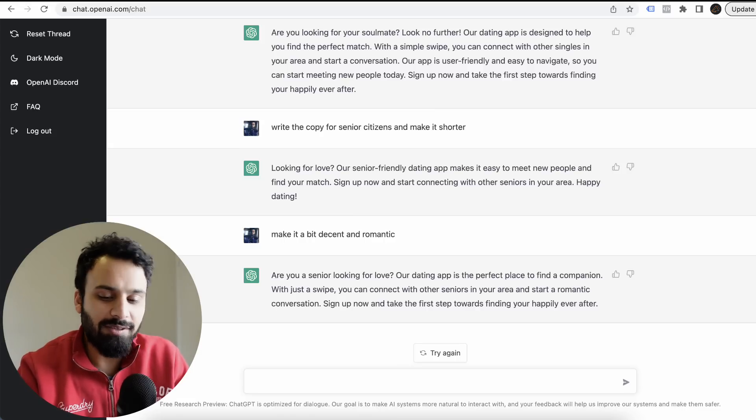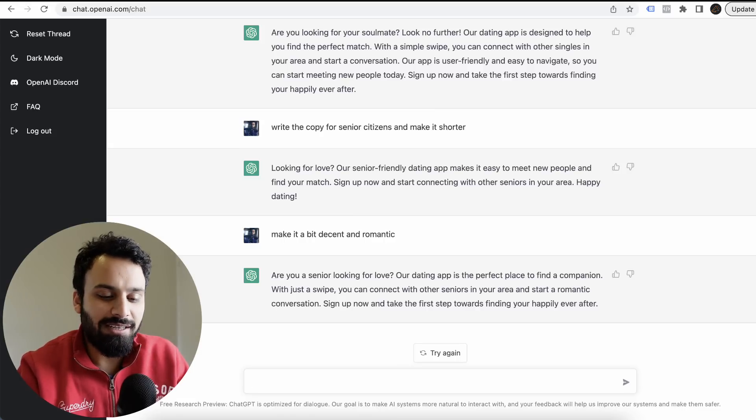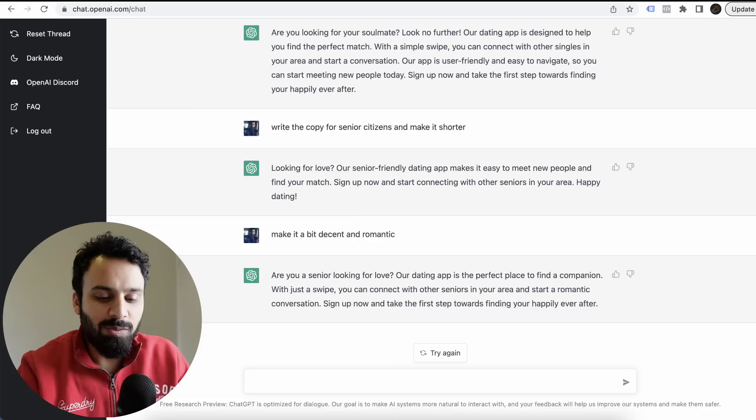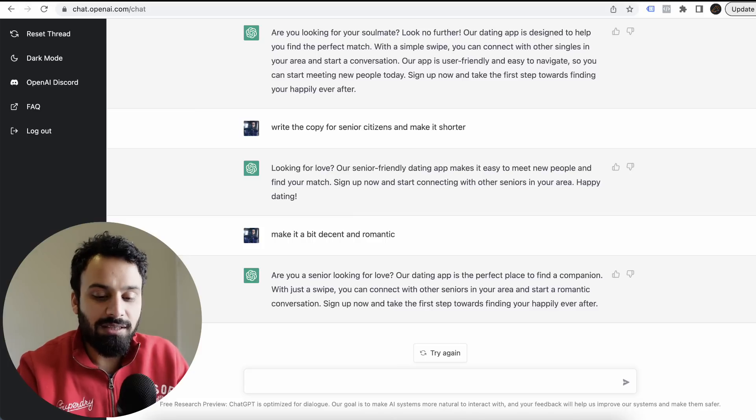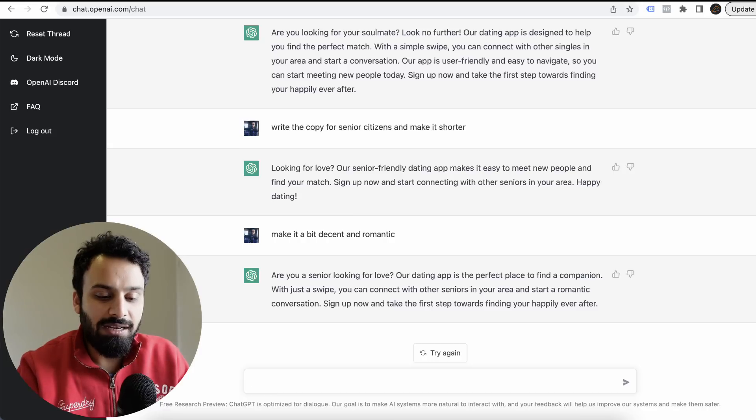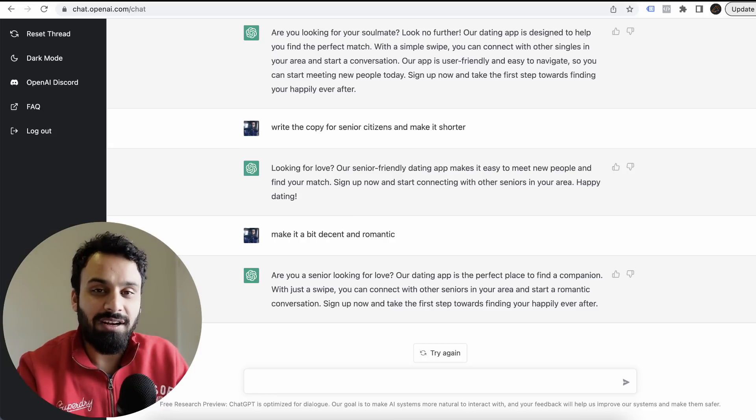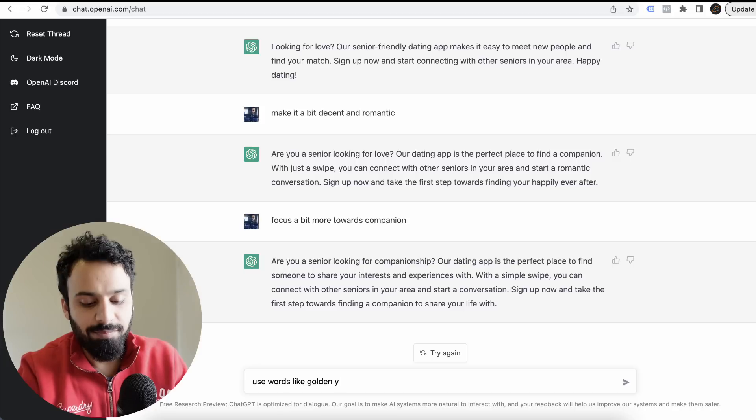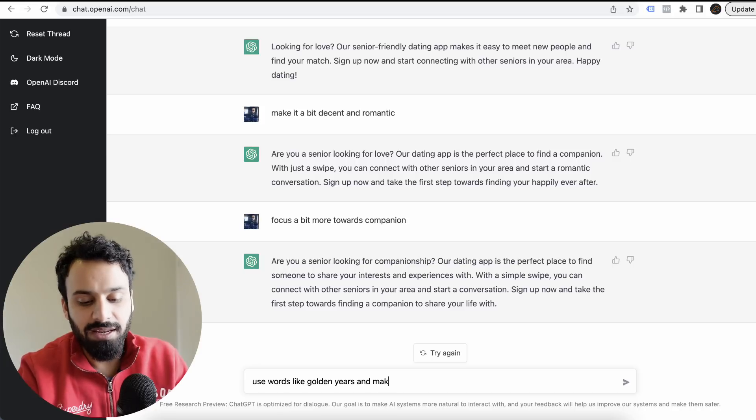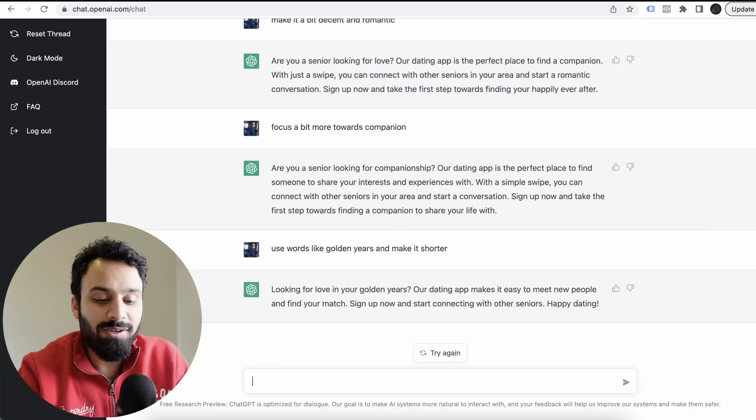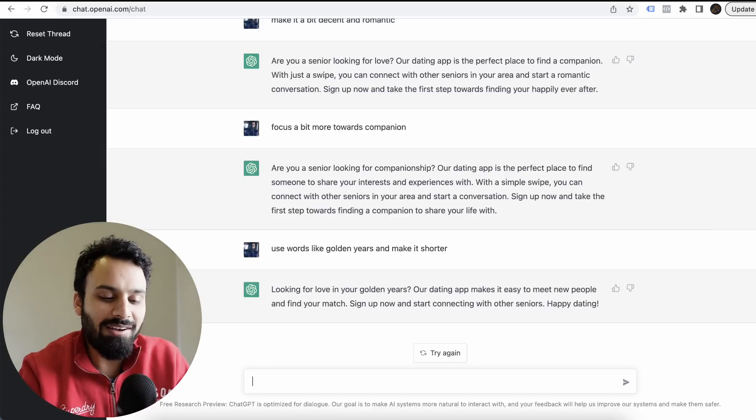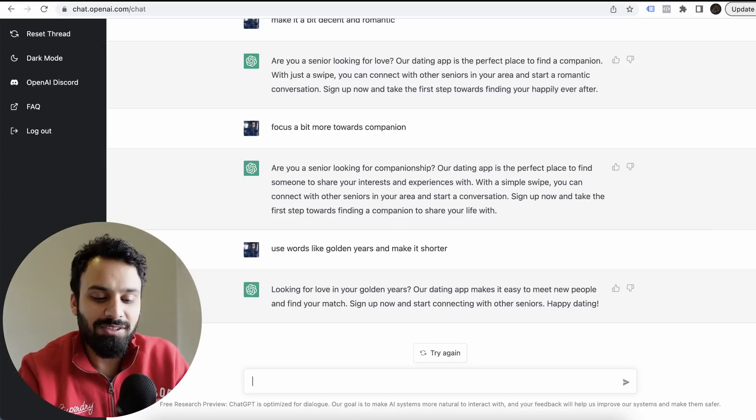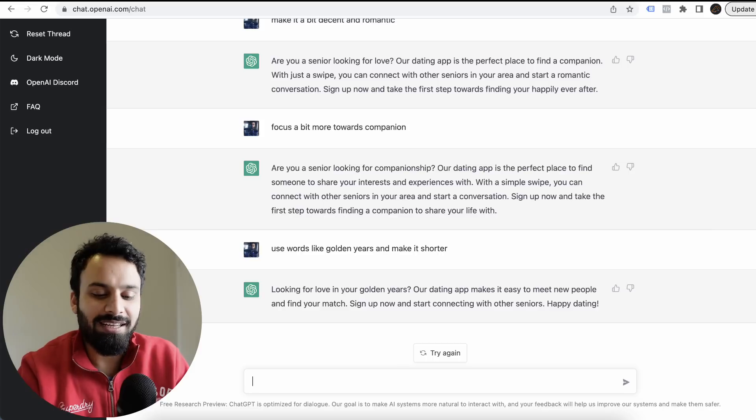Are you a senior looking for love? Our dating app is the perfect place to find a companion. Now it started using words like companion. With just a swipe, you can connect with other seniors in your area and start a romantic conversation. Sign up and take the first step towards finding your happily ever after.